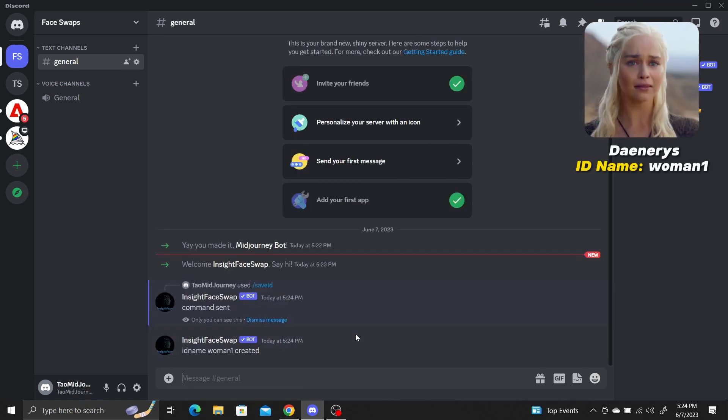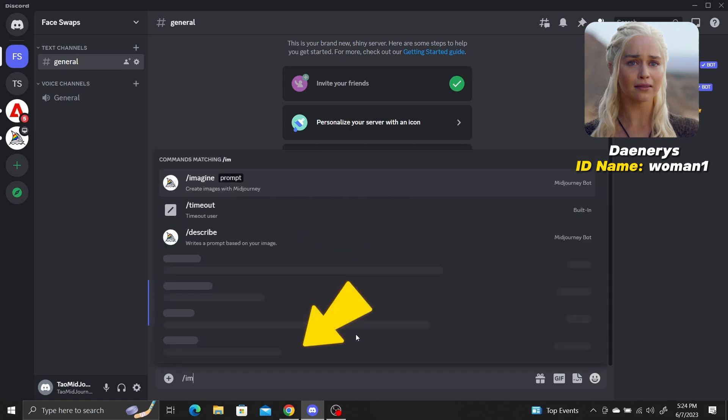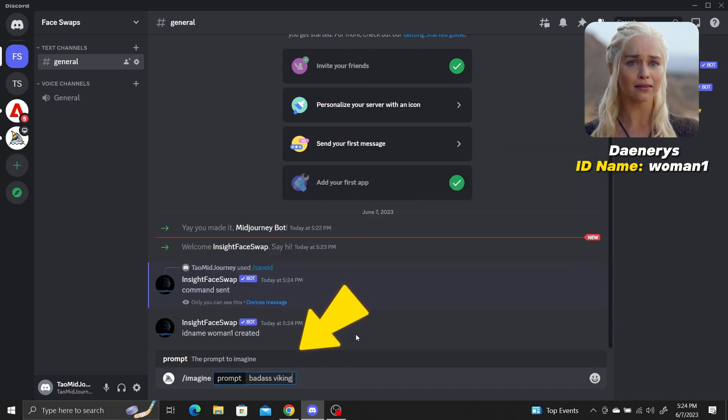Now we need to use the Midjourney bot to generate some images to swap Daenerys' face into. Use the slash imagine command. I'll generate some Vikings.